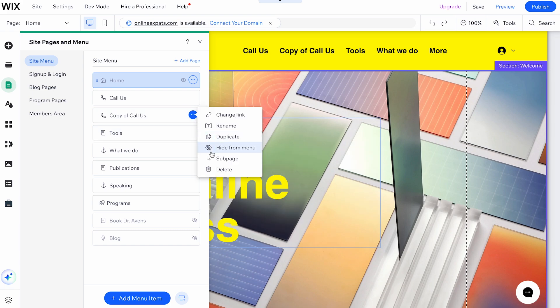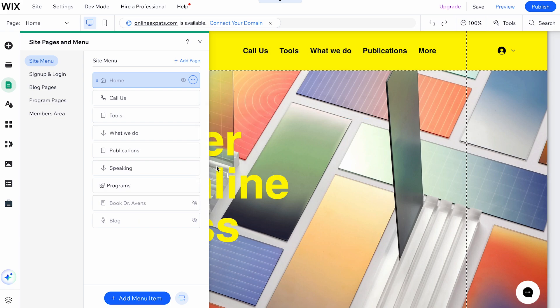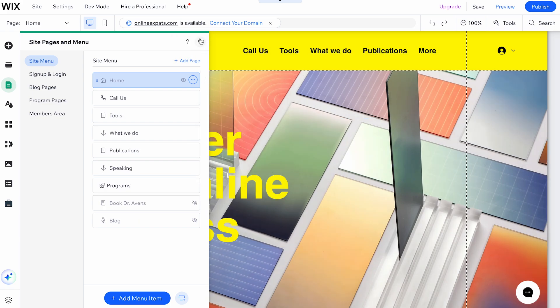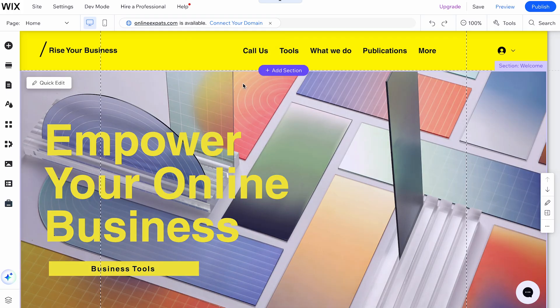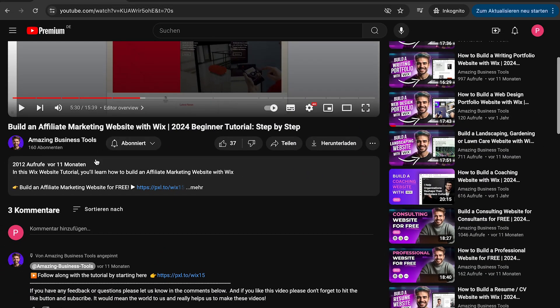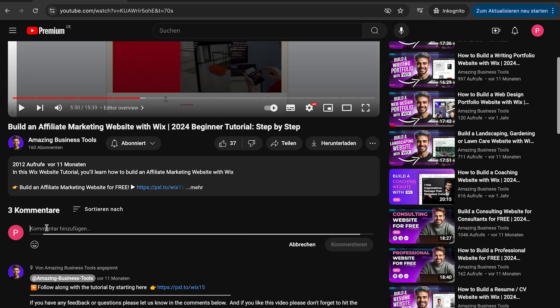Lastly, if you no longer need the link, you can remove it entirely from your site menu. And there you have it. You've learned how to add and manage links in your Wix menu. If you have any feedback or questions, please let us know in the comments below.